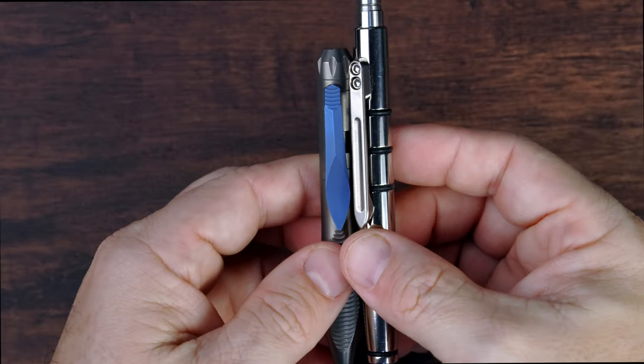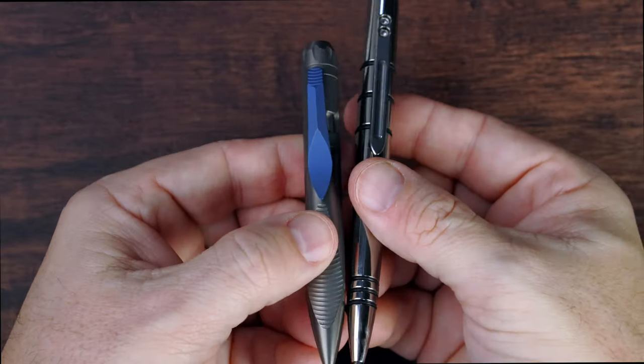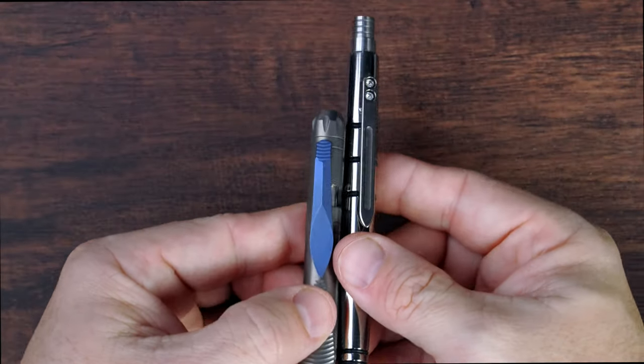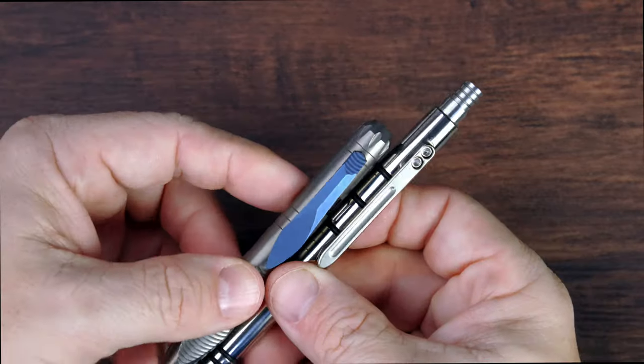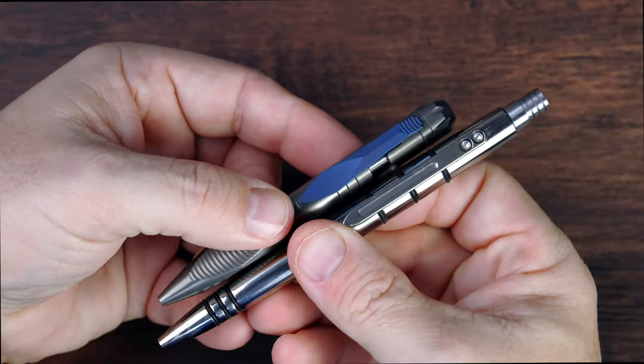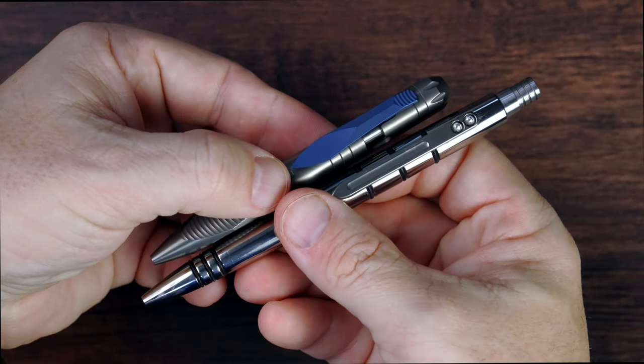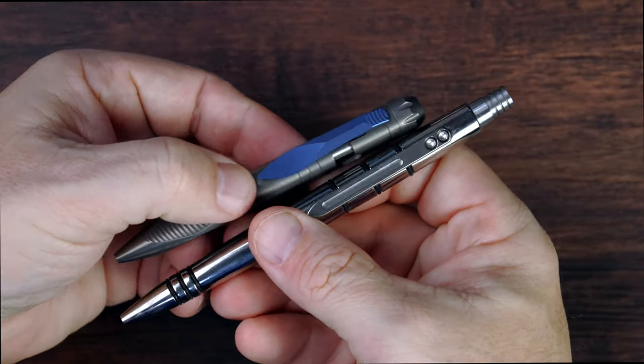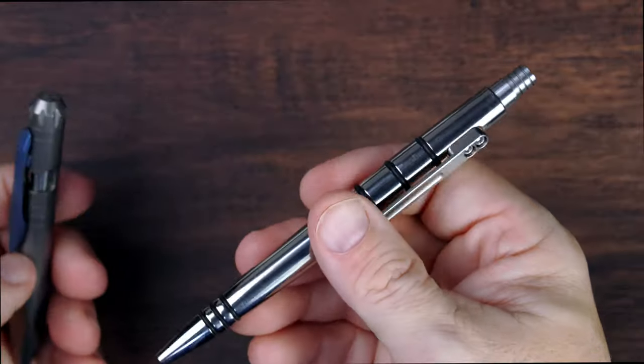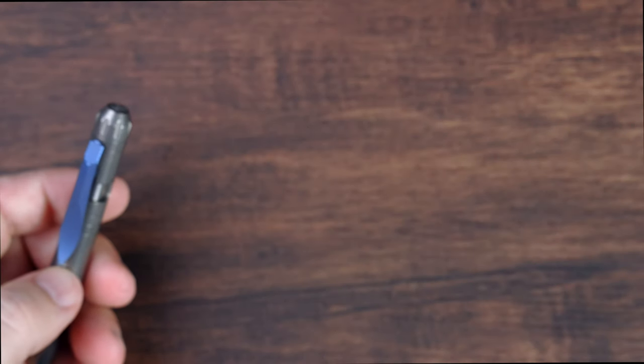So here is, let me grab, here's a Tough Rider pen than I have, and you can see how much shorter this is than the Tough Rider pen. This is kind of a pretty standard-sized pen, I think.